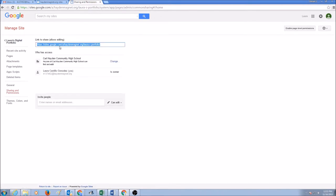This is your link that you need to share and this says who has access. And right now it says your school name.